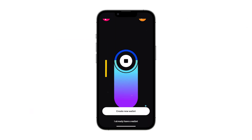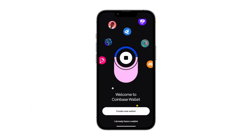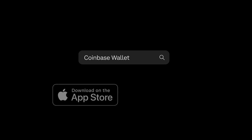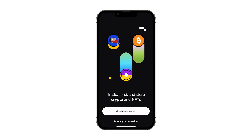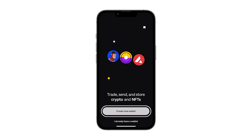Let's get you set up with the Coinbase Wallet mobile app. To get started, you'll need to install the Coinbase Wallet app from the App Store or Google Play. Let's create a new wallet.